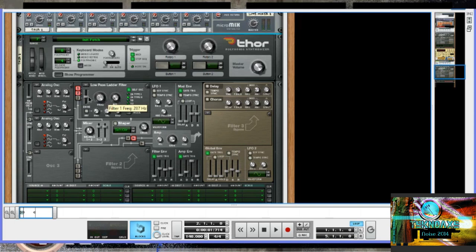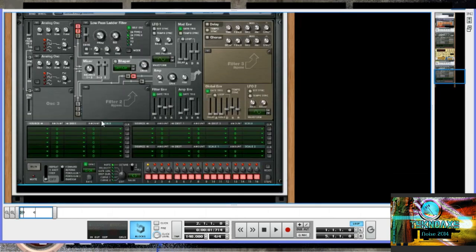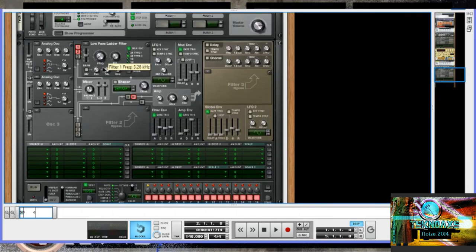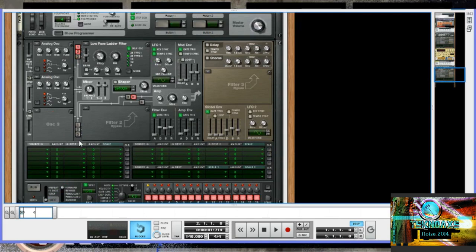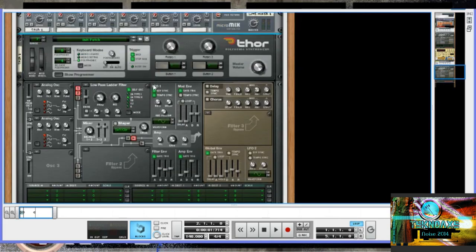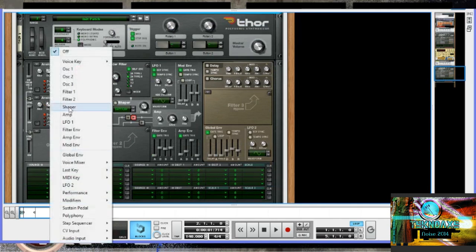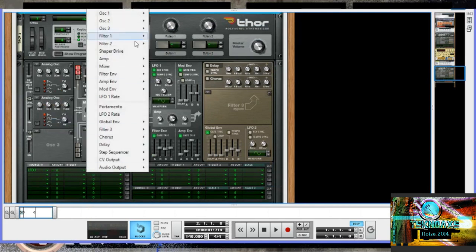Now we're going to construct a basic bass here with some automation, because we don't want to be manually holding down this key and moving the filter every time. To make a wobble dubstep bass, we need automation. We utilize a Low Frequency Oscillator — LFO 1 — and do a tempo sync on that, setting the tempo sync to 3/1 eighth triplet, which gives a triplet kind of feel. Then we route the LFO to the low-pass filter by going to the modulation matrix: set source to LFO 1, destination to Filter 1 frequency, and select the amount we want the LFO to affect the frequency by.